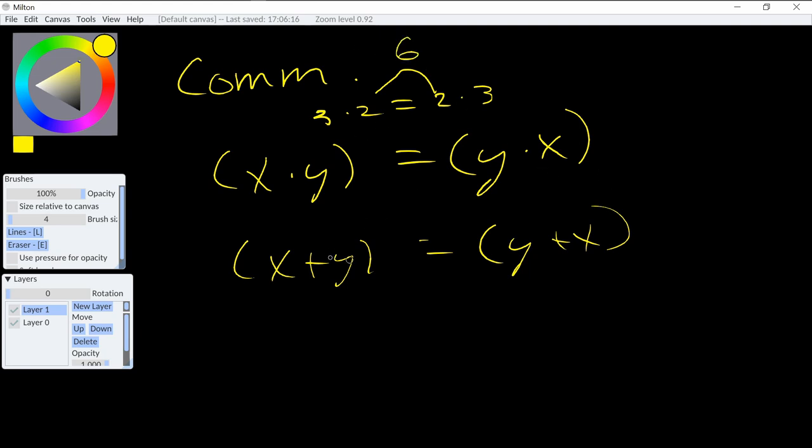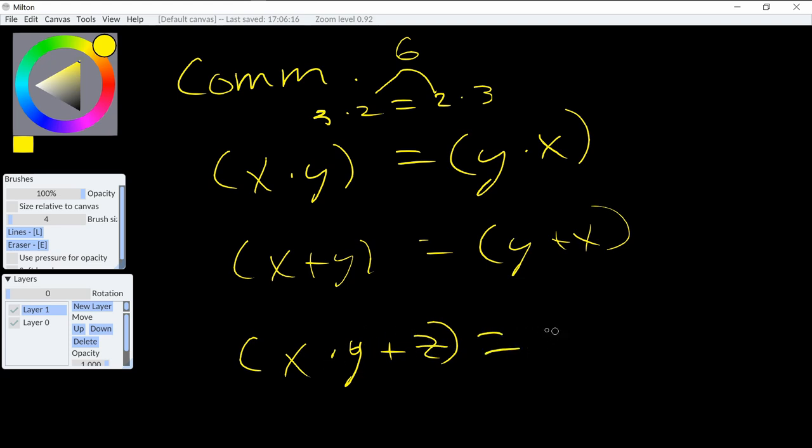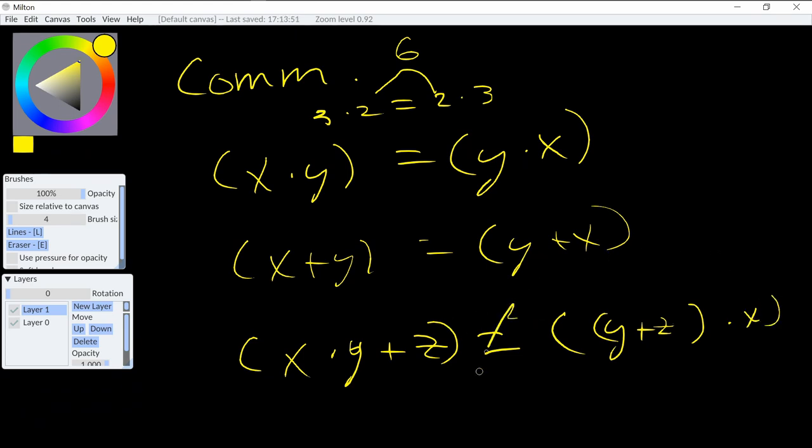And this is not true if we do the fusion of operations. If we do x times y and then add z, it's going to result into a different number than if we did y plus z first and then multiplied by x. These two are just not equal.